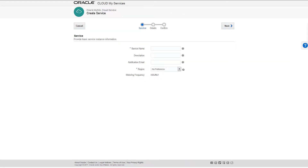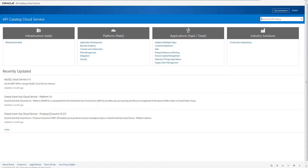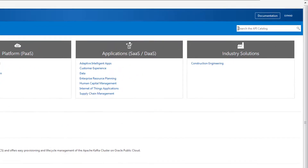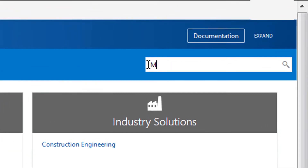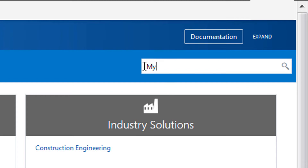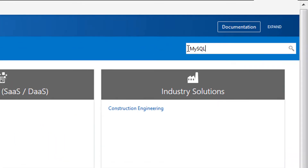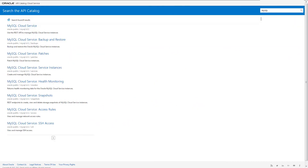For example, let's suppose you frequently use Oracle My Services to provision MySQL instances and you want to write a script to automate this process. To quickly get the information about the Oracle MySQL API, search for MySQL and select the specific API that you want to learn about.